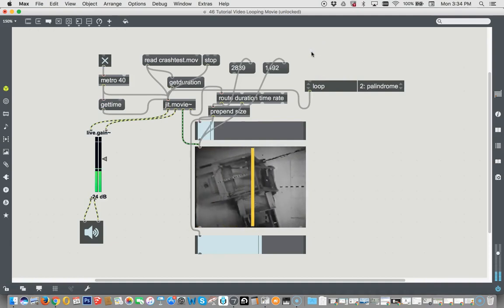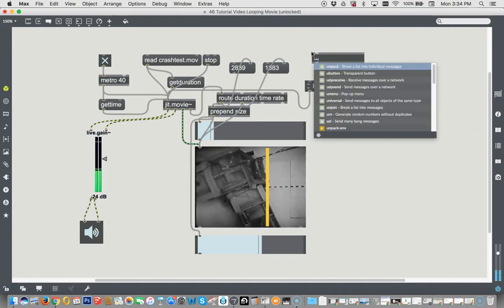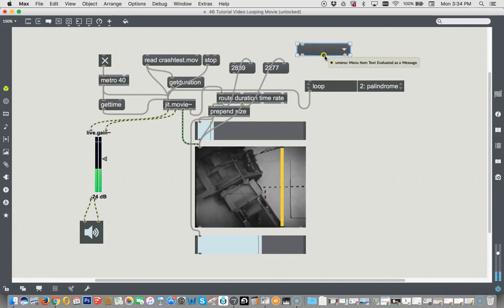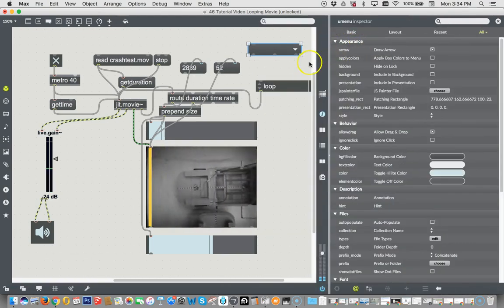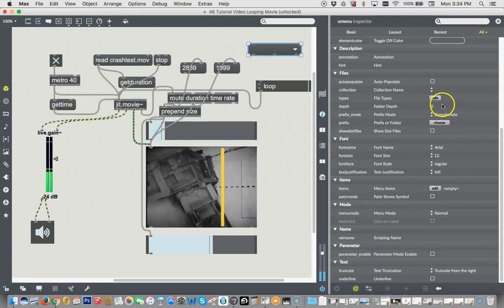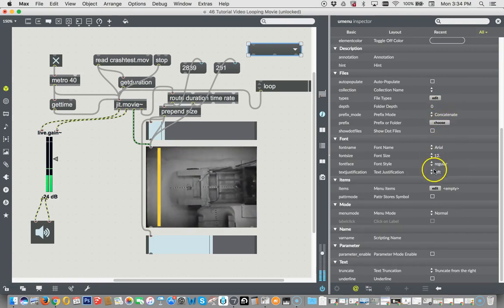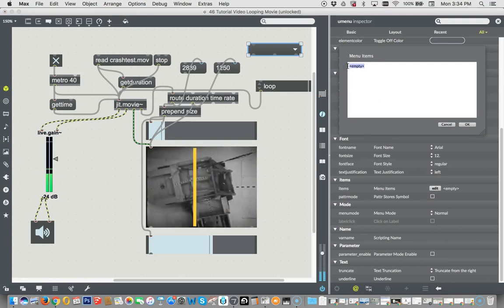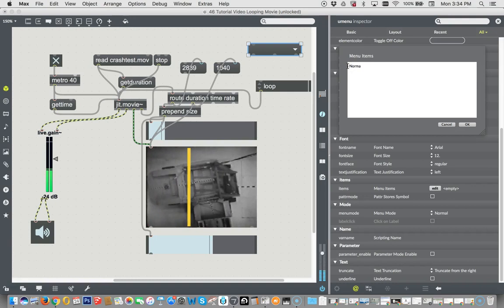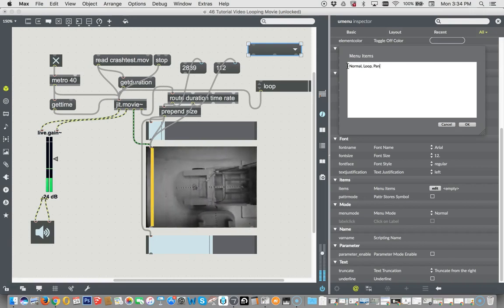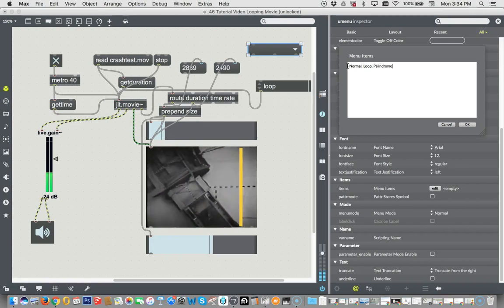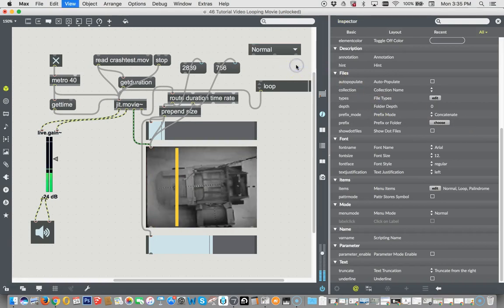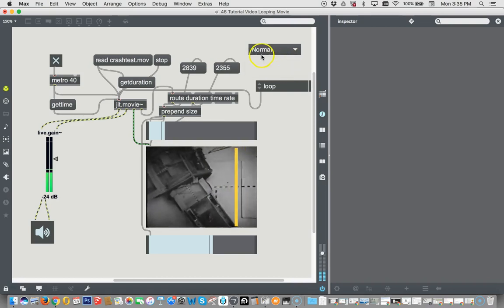Here we go. Unlocking our patcher again. We type N for a new object. We type U menu. Hello, U menu. We command I or control I, I imagine if you're on a PC. And we go down here and we find the items. Here they are. So, you don't need to type a number, but you can type normal and then loop and then palindrome and then click OK. And let's see if we've got a name. Clicking in there, normal, loop, palindrome. So the cool thing is, there we go.